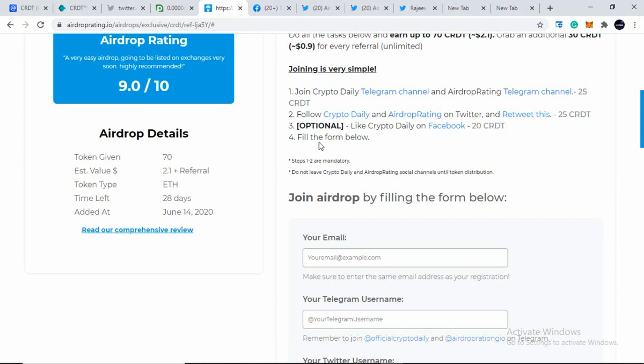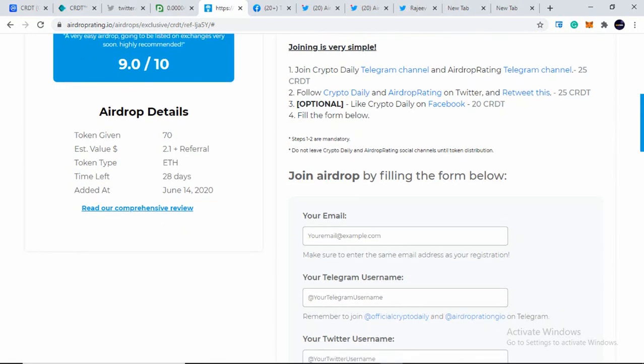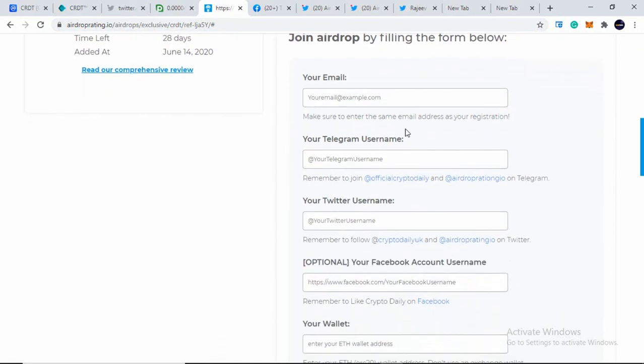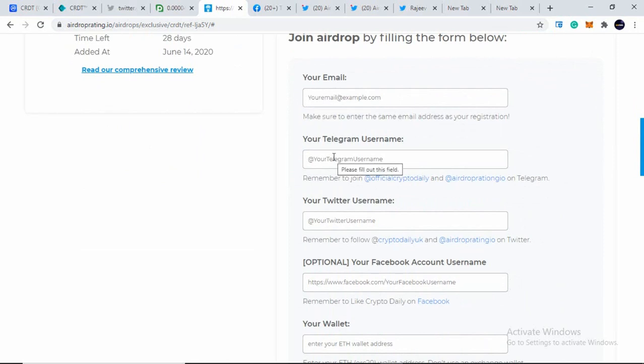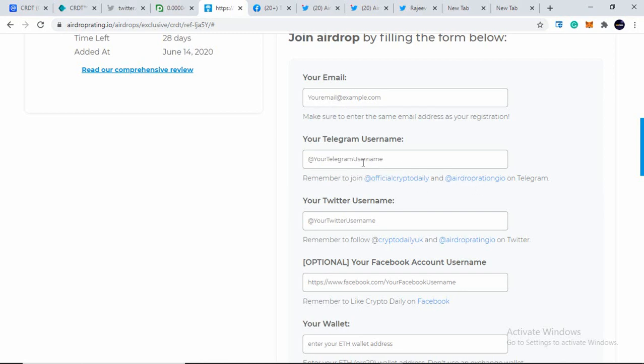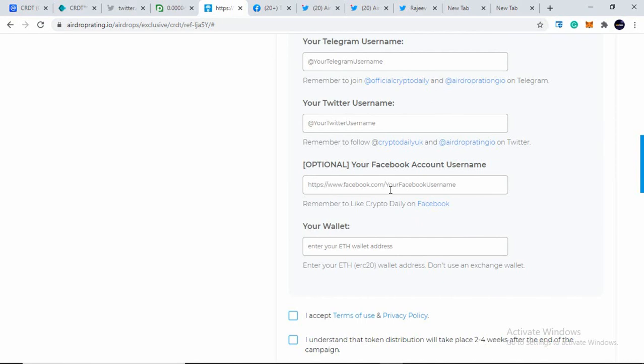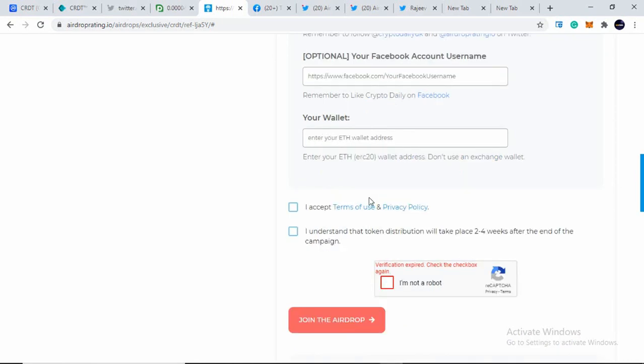And the fourth step is to fill the form below. Now, to fill up the form, it's very simple. You just have to enter your email, your Telegram username with which you have joined their Crypto Daily Telegram channel and Airdrop Rating Telegram channel. And you need to put at the rate. Do not forget that. You need to enter a Twitter username after completing the Twitter task. And at last, you need to enter your Facebook URL, profile URL, after completing the Facebook task.